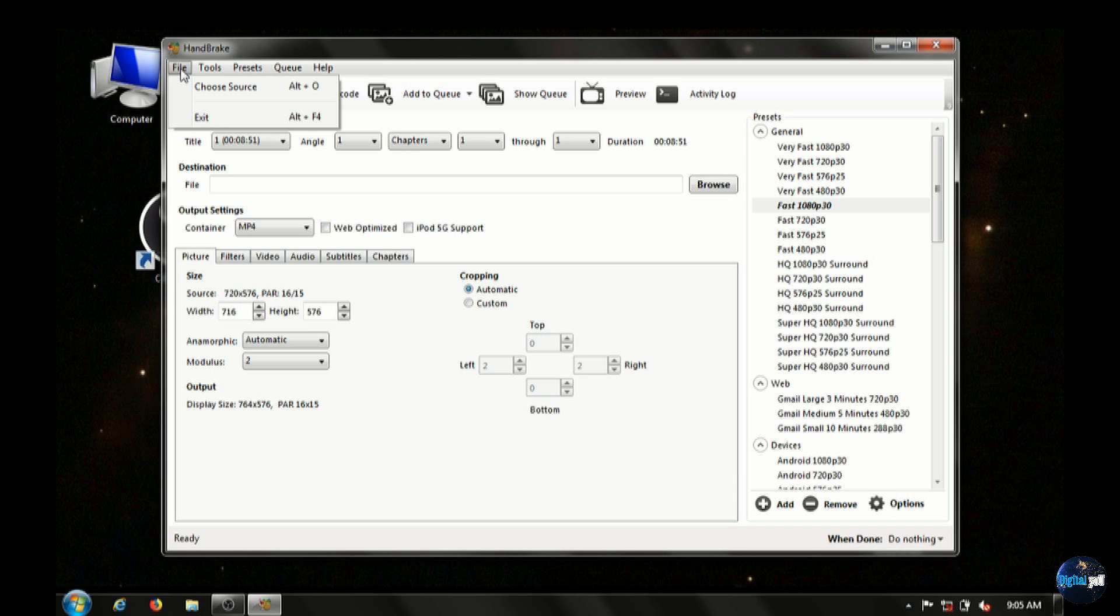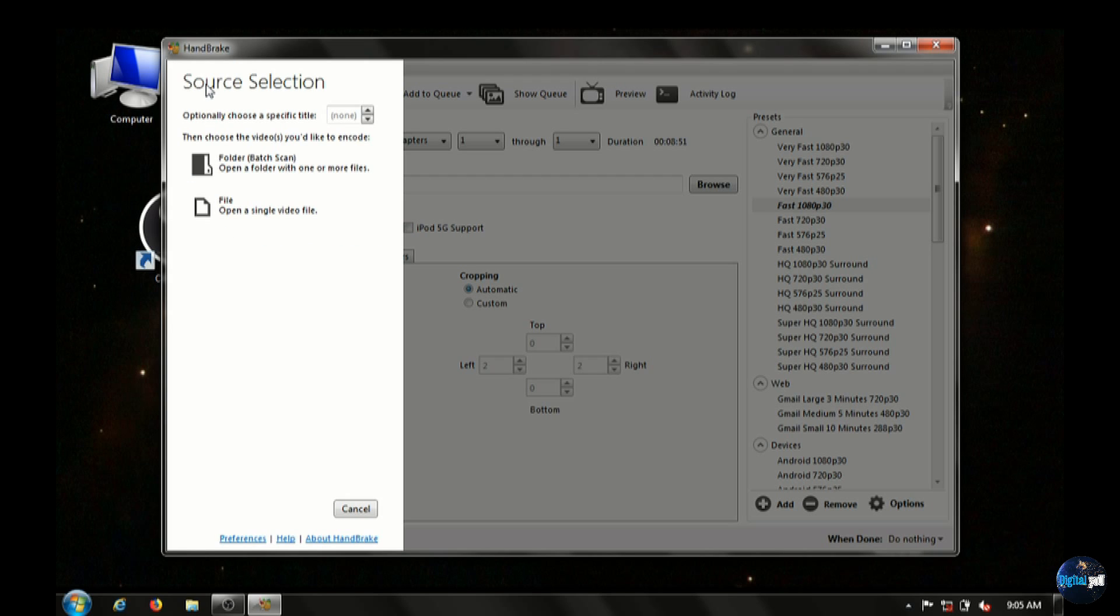The source selection will let you actually choose a folder that has all of your MKV files. Or you can choose a single file to work on.